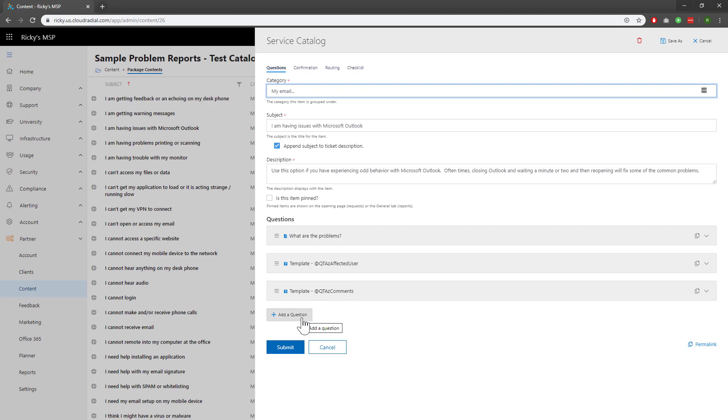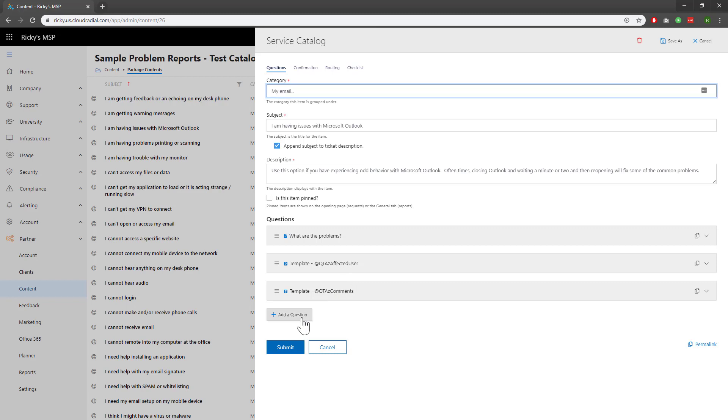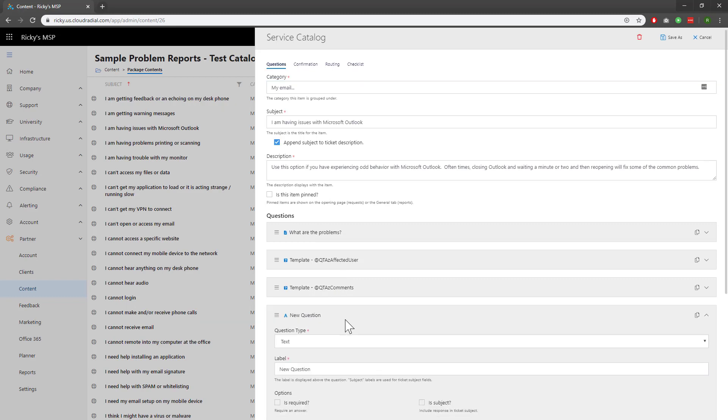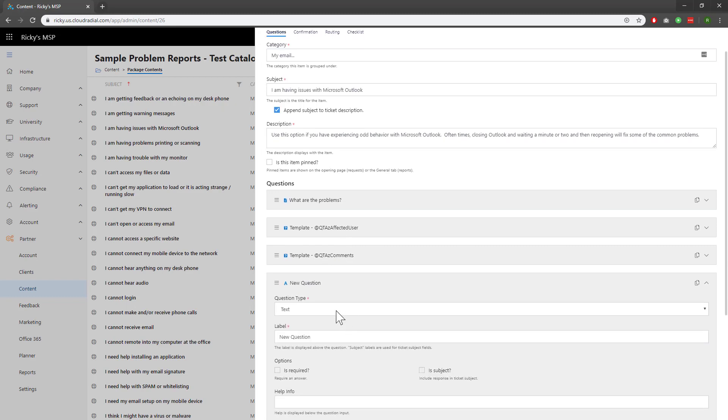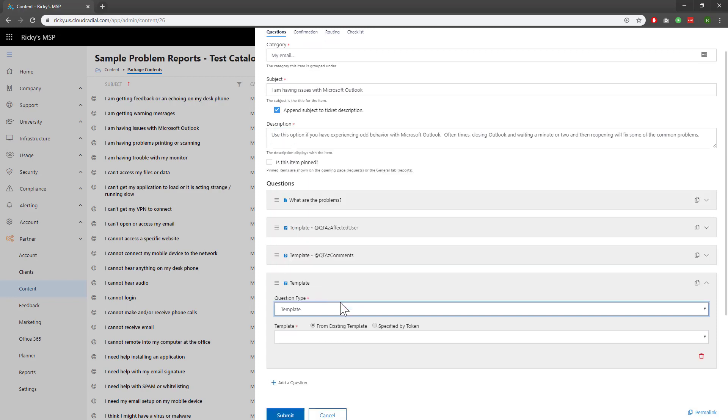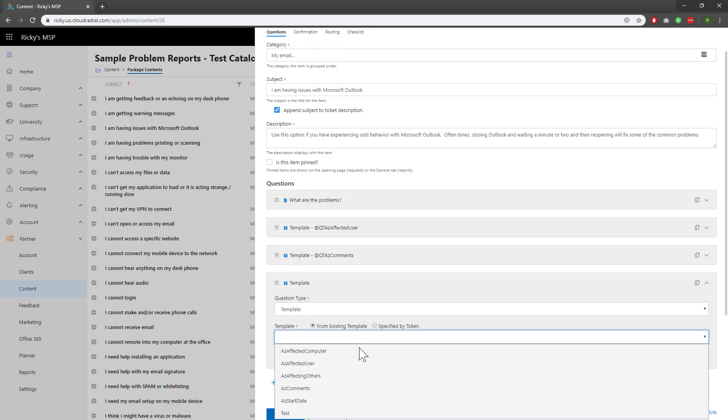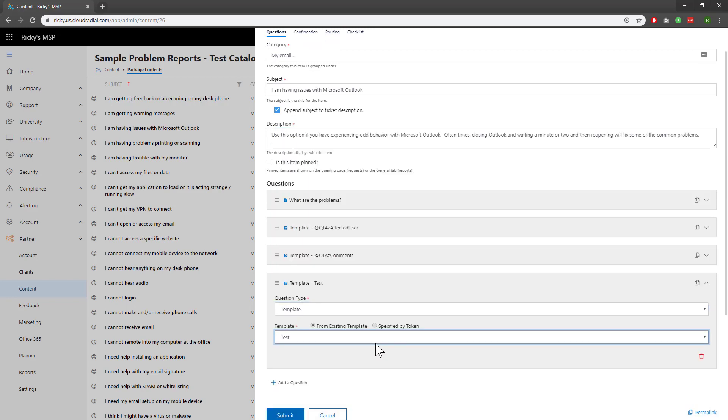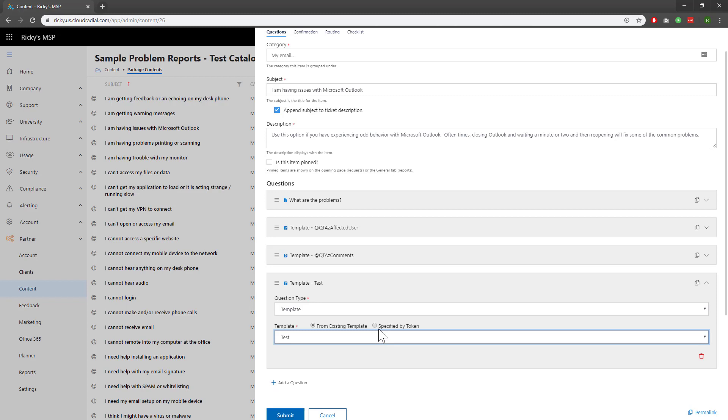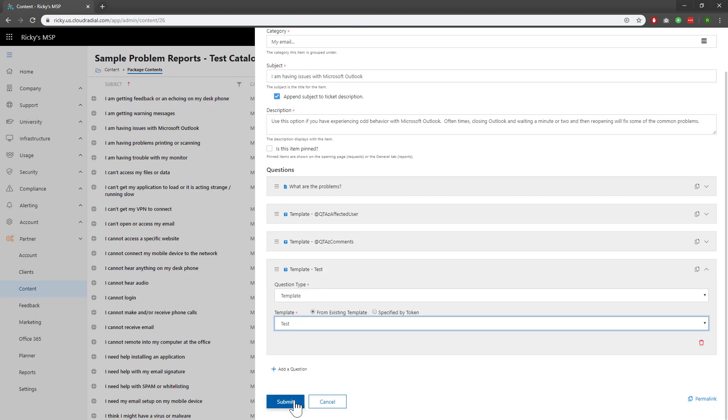Adding a new one is easy. Click on the Add a Question button, clicking on Template as the question type, and then selecting the template I'd like to add. You can also specify directly by token if you choose. Once you're happy with it, go ahead and click Submit.